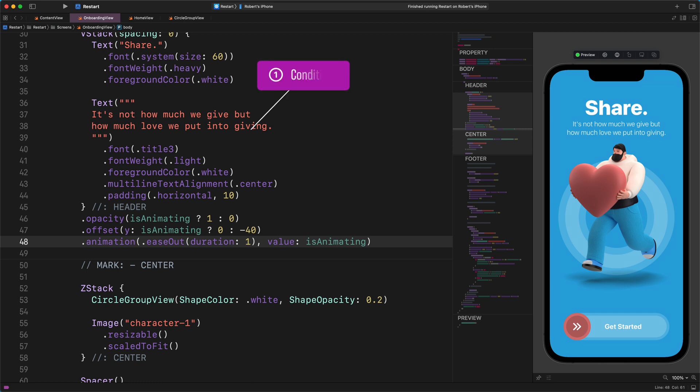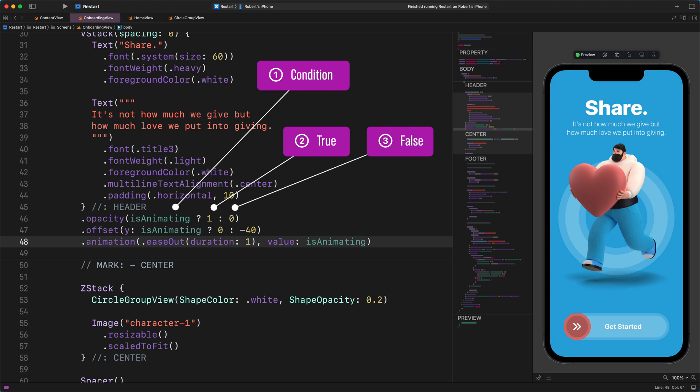Before the question mark, you can see the condition. It says that if the animation variable is true, then the opacity value is 1. On the contrary, if the animation variable is false, then the opacity value is 0. That's being said, we start with the 0 value. So we cannot see the header section when the program begins.